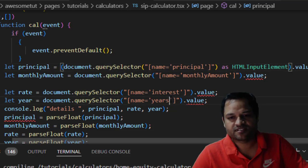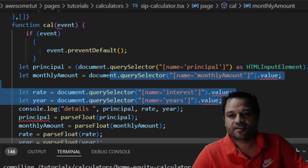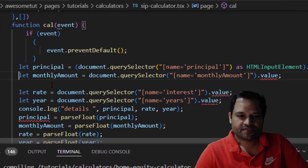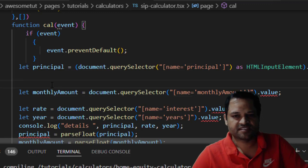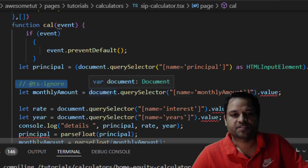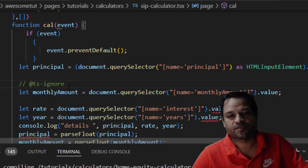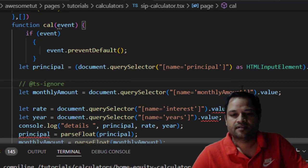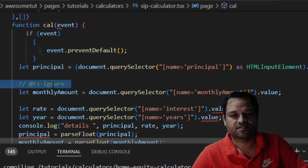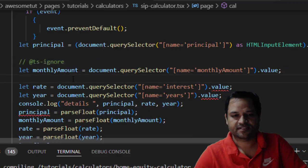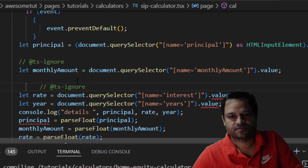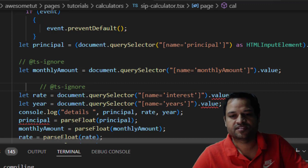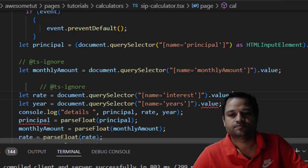So to ignore these errors, you can add this particular syntax: basically a comment saying @ts-ignore. What it does is for this given line, it will ignore the type, so it will not check the type for that particular line. You can do the same for each and every line like this. If I save this, you will notice that the error disappears. You can see the error is gone for the next line.